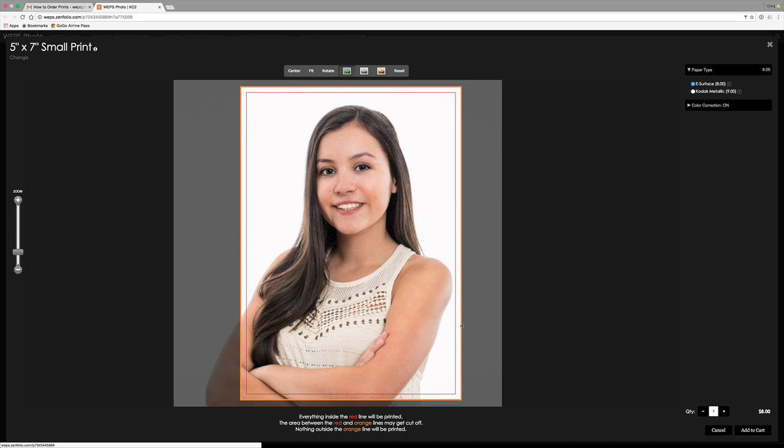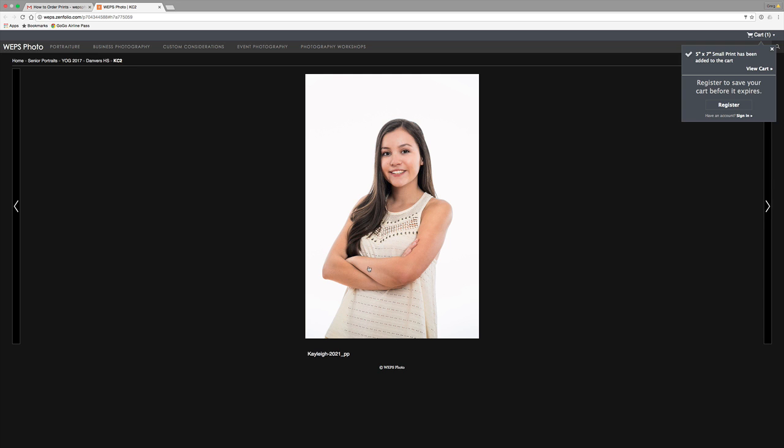Now, it's important to crop for every size that you want. So if I want to add this to my cart, I come down to the right-hand side, click Add to Cart. And let's say I want another one of these pictures and I want it to be an 8x10. The 8x10 crop may be different. So make sure that for every size and for every image that you order, you always crop each image. That will assure you that you get the image that you want after ordering.